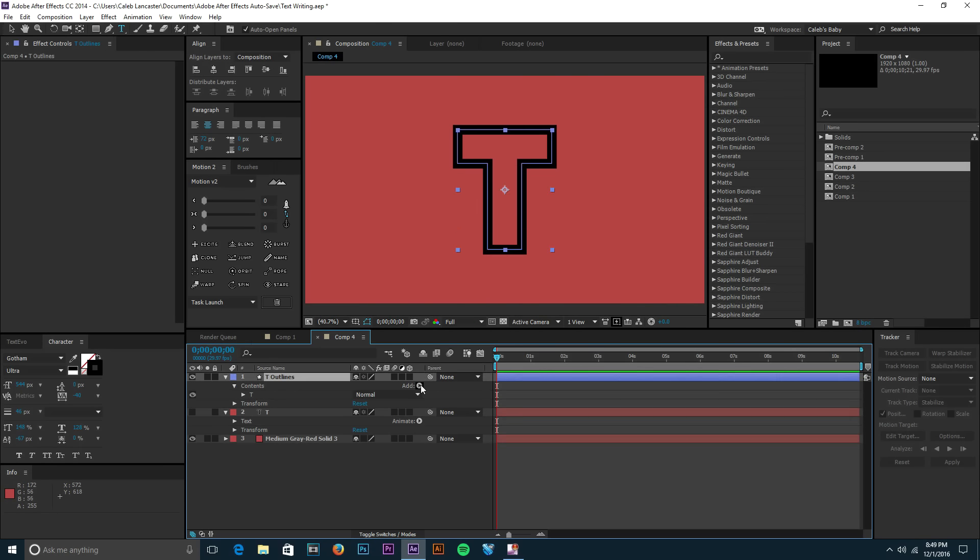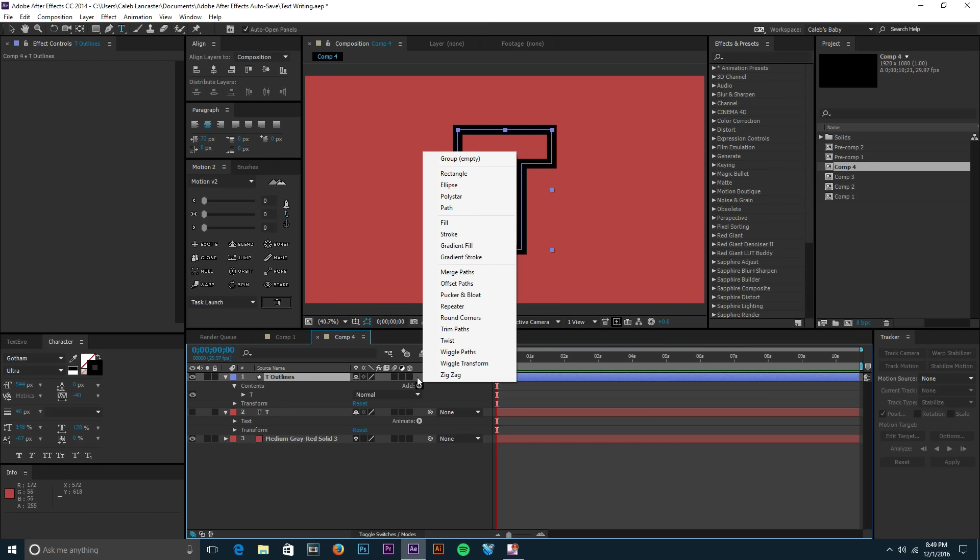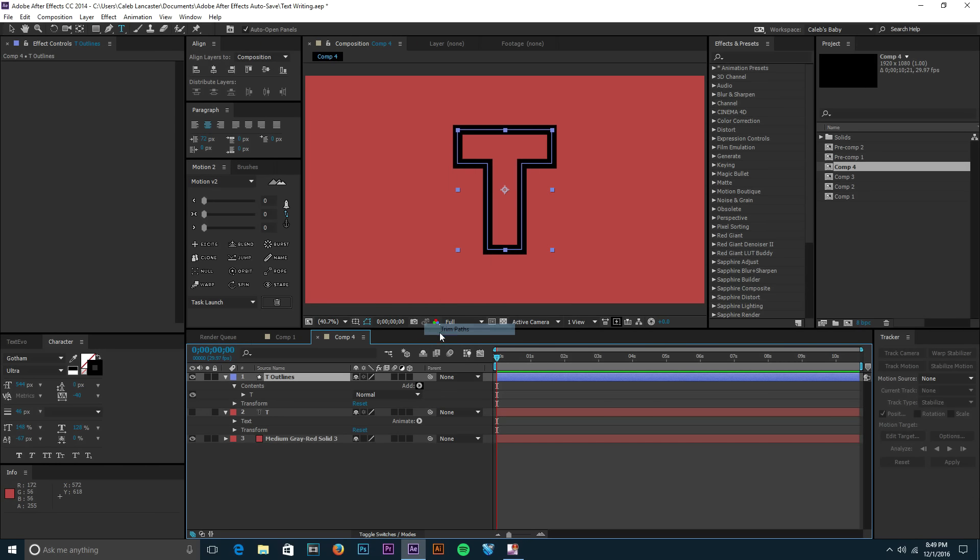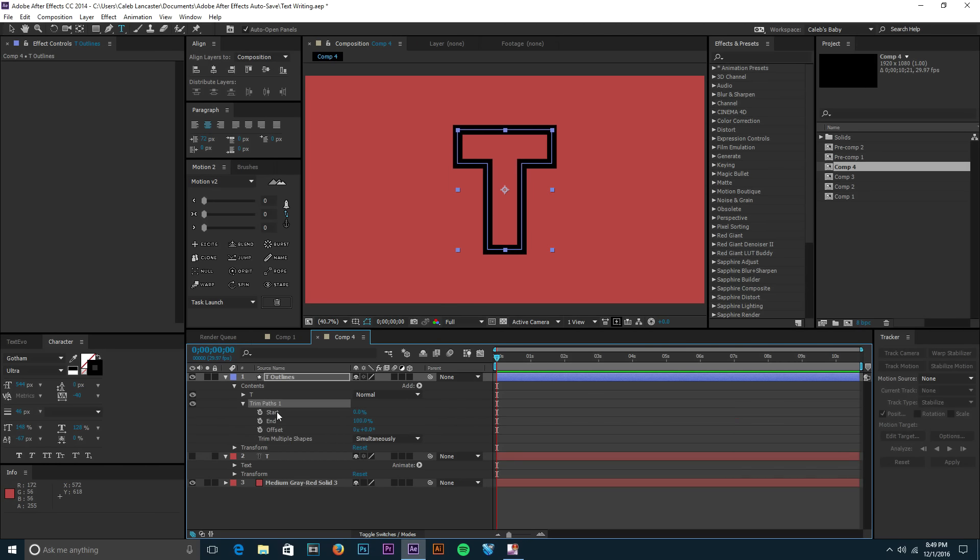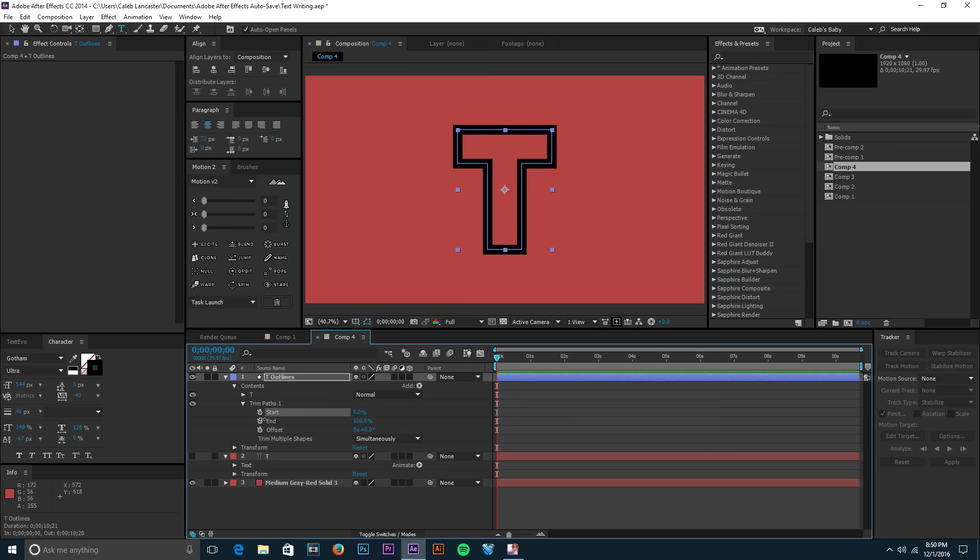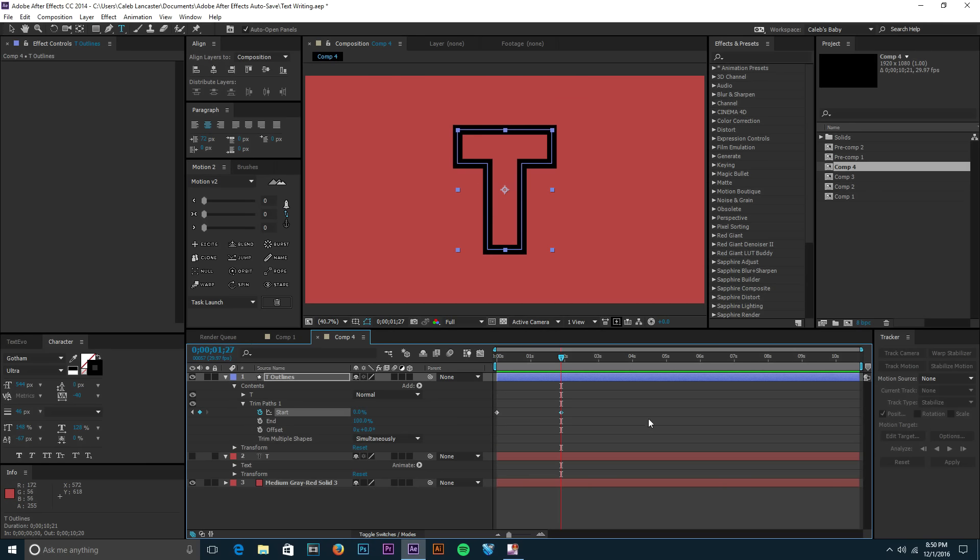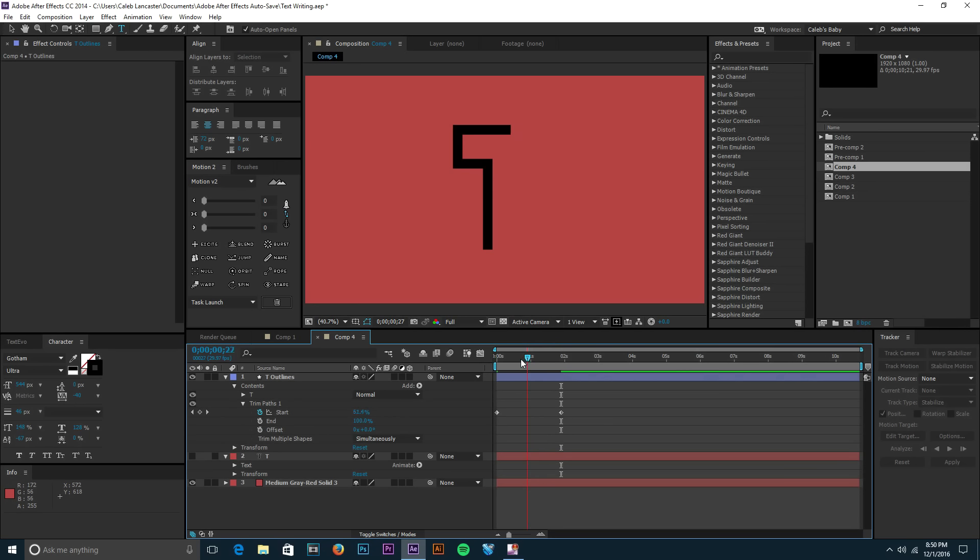Now our effect is almost done. On our T Outlines, we just need to click Add on that little arrow and then add trim paths. Open up your trim paths and you'll see Start and an Offset. So if we set Start to 100, it's gonna go away. Once you add your trim paths, Start is gonna be at zero. Set that to 100, keyframe it, then move ahead a few frames and then set that down to zero.